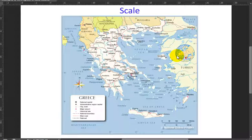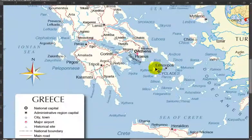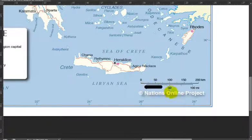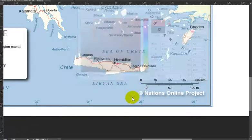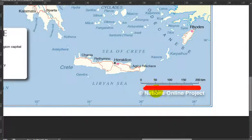This map — and every map — has a scale to which it is made. You can see the scale right here on this map. We don't use the bottom part at all, because it shows distances in miles and only Americans use miles. In Greece we use kilometers like pretty much the rest of the world. So that bottom part is totally useless to us. We use only the part that shows distances in kilometers.